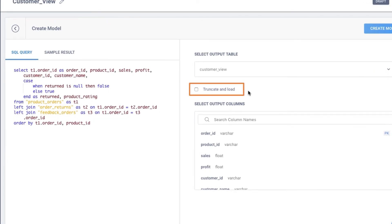If this option is checked, the model deletes the data in the destination table first, and then loads fresh data. In use cases where you want only the latest data available, this option can be very helpful. If the option is unchecked, the data will be upserted. Let me keep it unchecked.